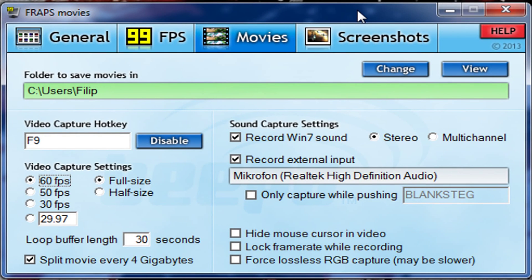What's going on guys, Philip here. Today I'm making a little tips and tricks video about how you can improve your frame rate when recording. I usually use Fraps, and I've been trying to learn how to use DxTory, but I think this will work with either software and possibly other software as well.